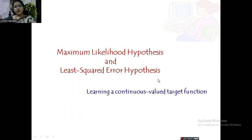Here we will be learning about a continuous valued target function. Earlier, whatever we have seen, we worked with discrete value target functions. In this, we will be working with learning a continuous valued target function.